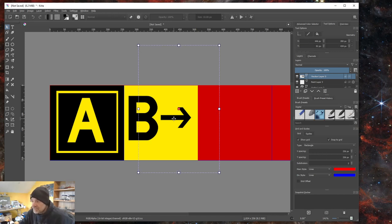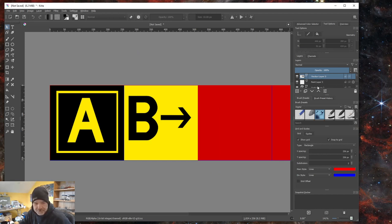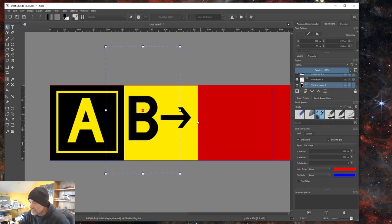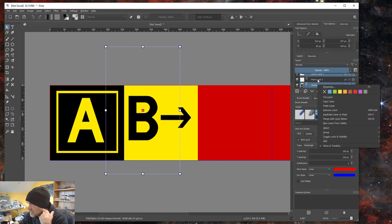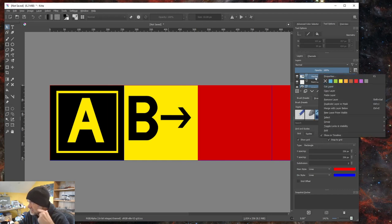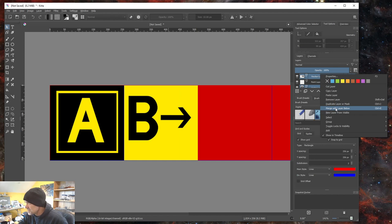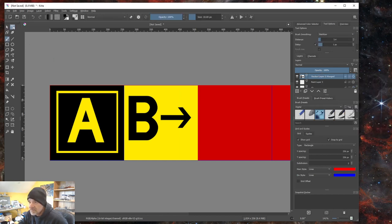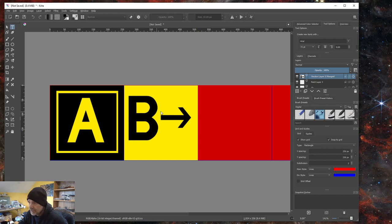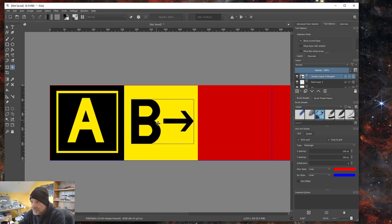If you want to move both text elements together, hold Ctrl and select both layers, then right-click and merge them. Now you can move them as one unit.